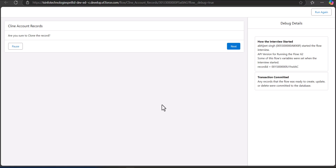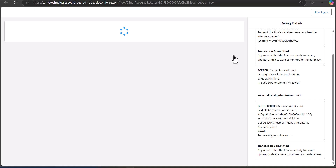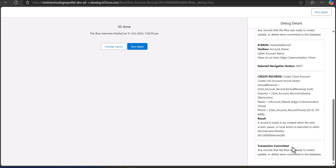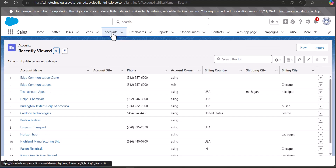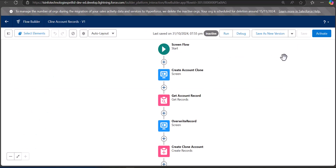Click the Run button. The first confirmation screen appears — 'Are you sure to clone the record?' Click Next. The second screen appears where we overwrite the account name — I'll name it 'Edge Communication Clone'. Click Next again. In the result you can see the transaction is committed, meaning the clone of the account record has been created. Go back to the Accounts tab and at the top you can see the cloned account 'Edge Communication Clone' with the overwritten name.